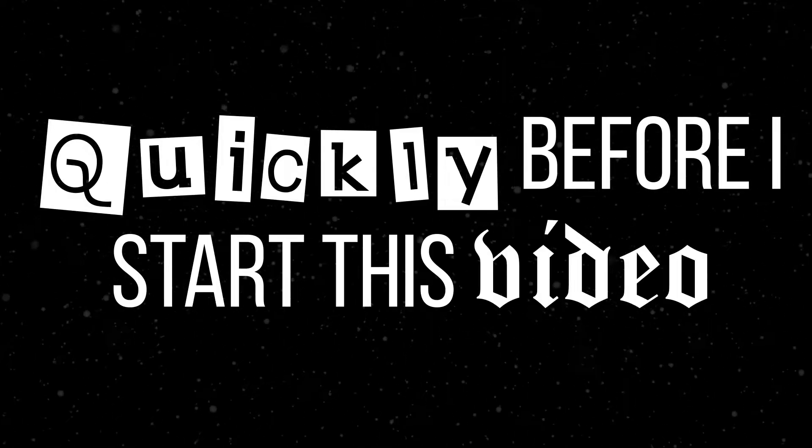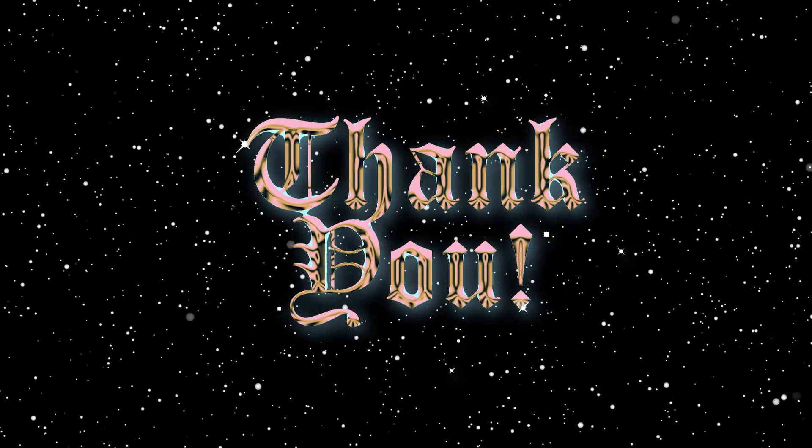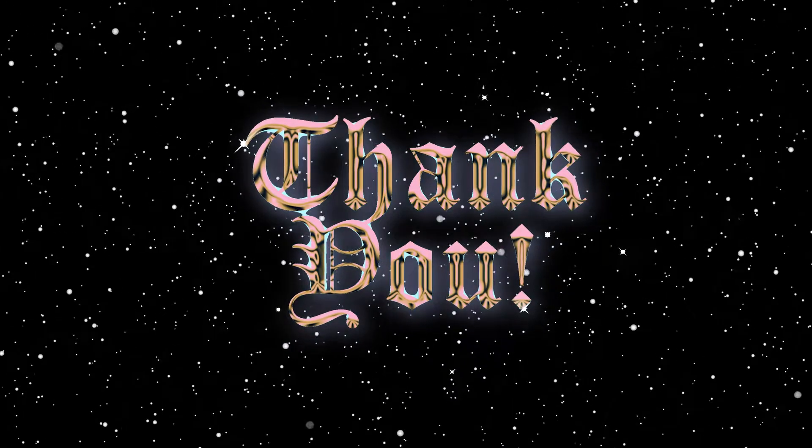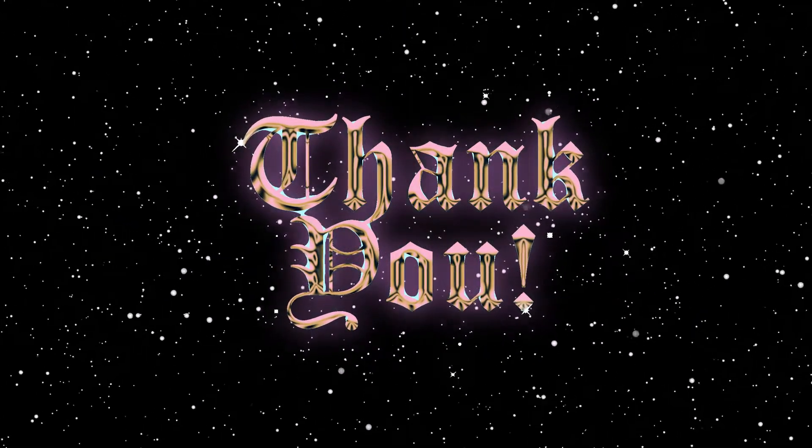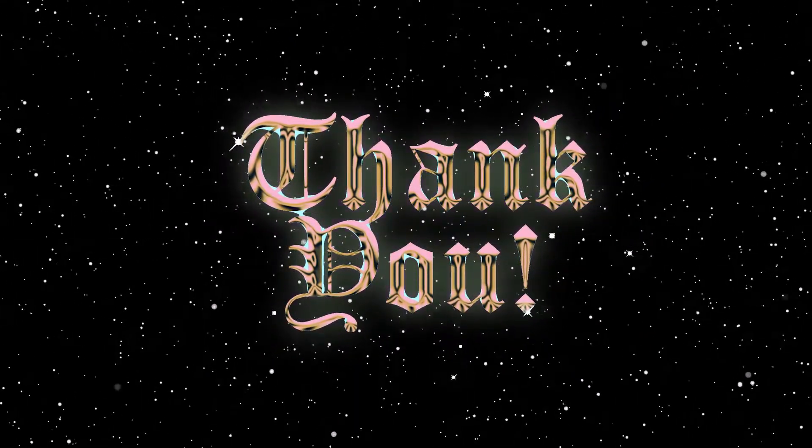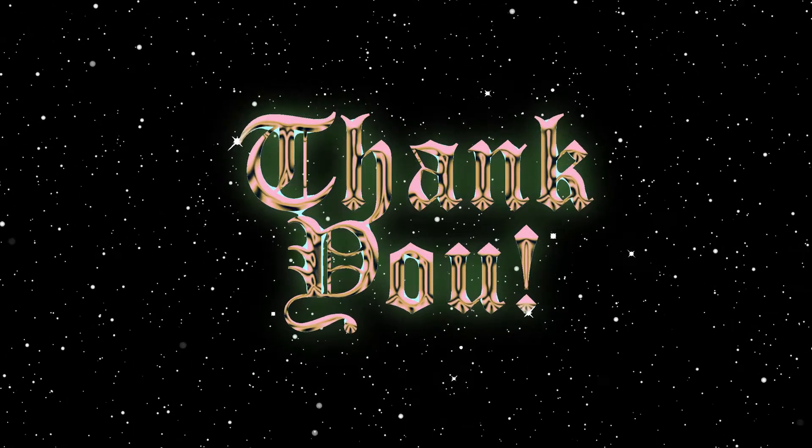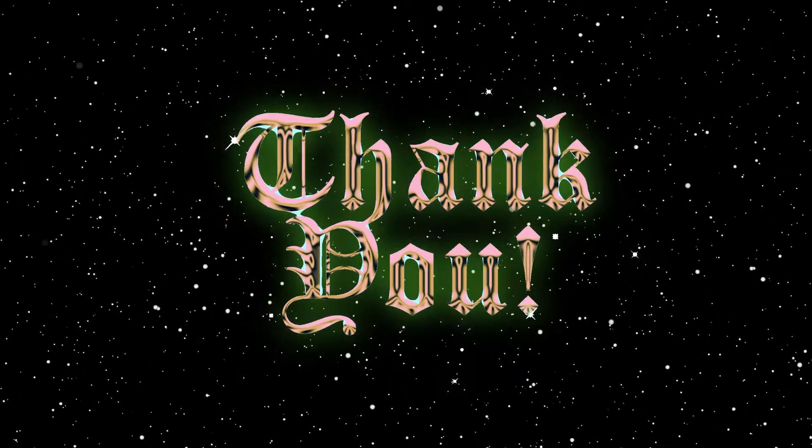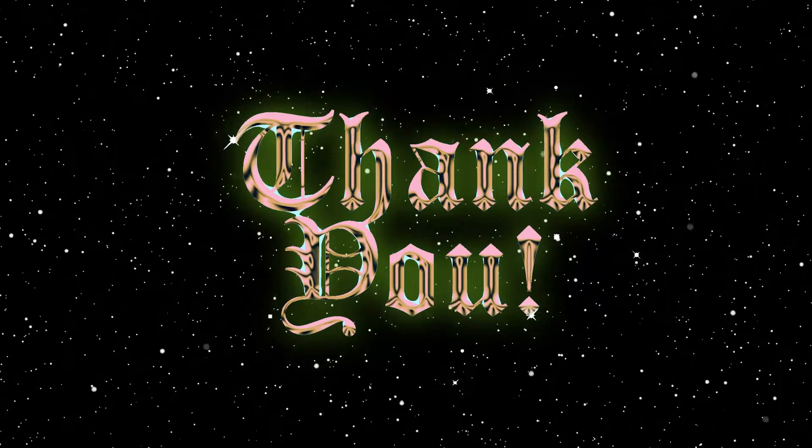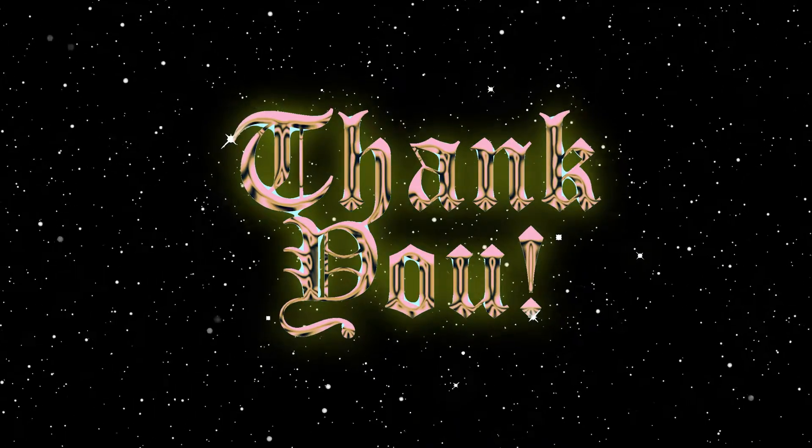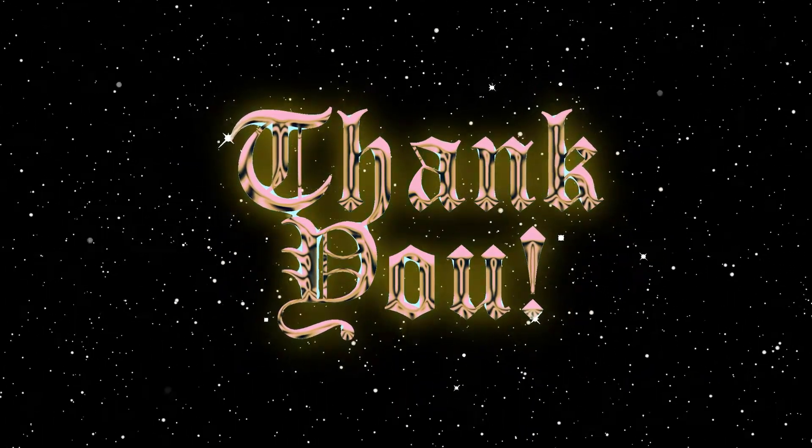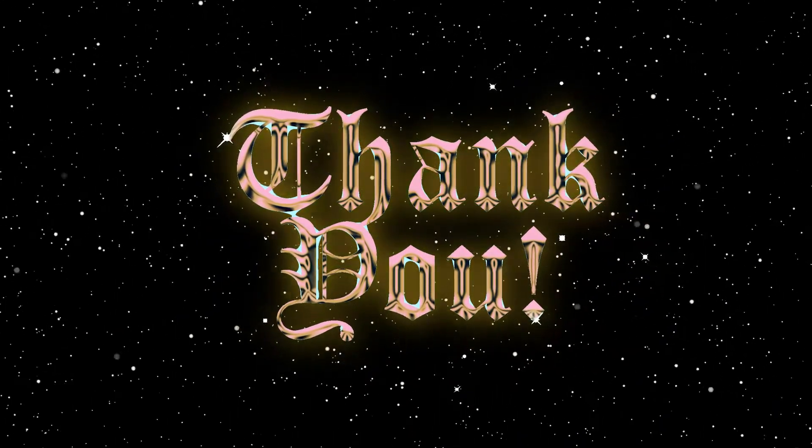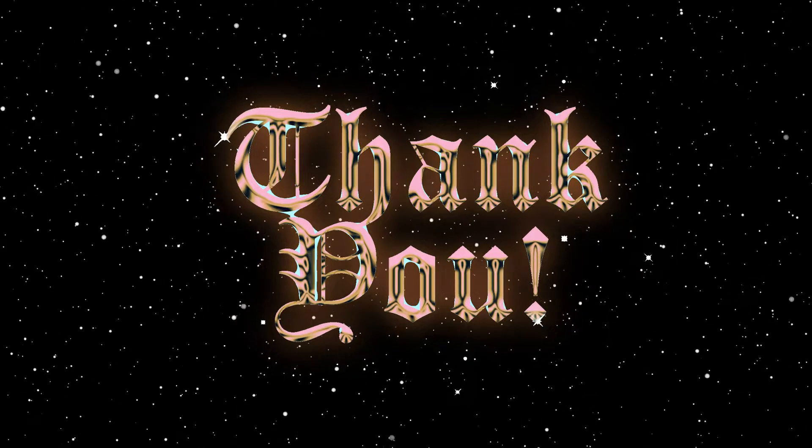Quickly before I get into this video, I just want to say thank you so much to all my subscribers. I finally reached a thousand subscribers and counting, which is something I'm so appreciative of. I see all your comments and honestly, I'm glad that my videos are helpful to you guys.